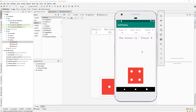Let us continue with our lesson. Today we have set our gameplay — everything is working fine — but now the issue is that you cannot click the image view anymore because the winner is already set and the game point has been disabled.